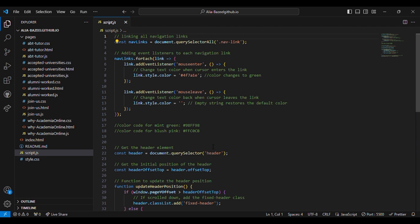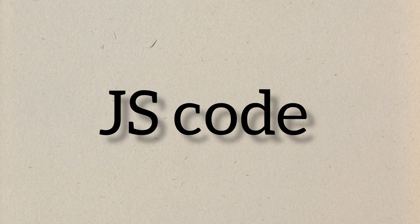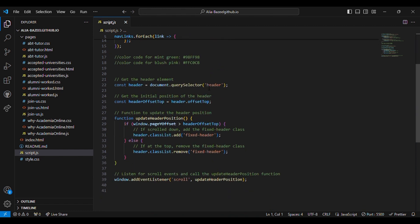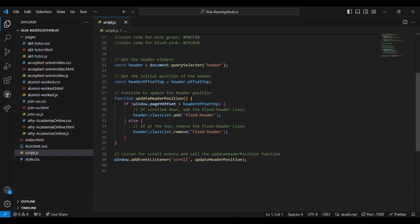This is the JS file or the JavaScript file for the same website. It helps us to change the color of the text when the cursor enters the link, and the other one is to pin the header when the website is scrolled up.